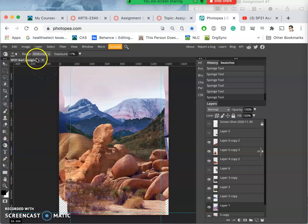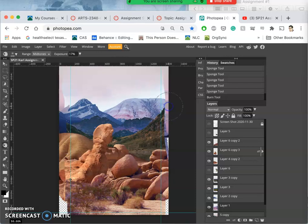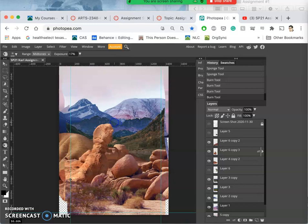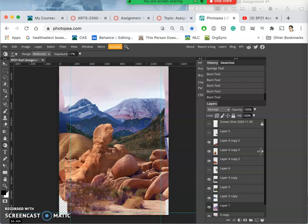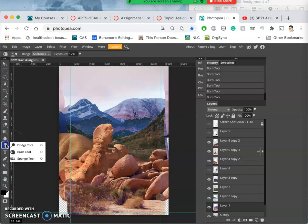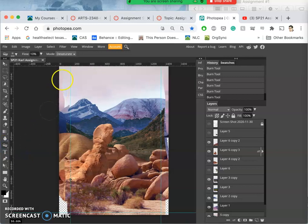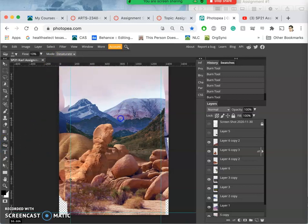Set on midtones and a low exposure, and just kind of pass over it so it sinks back, but maybe more at the bottom than at the top. Burn that edge in a little bit. And then if I think it's a little too colorful, because burning can often saturate colors, I can use a sponge tool and I can desaturate.